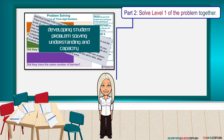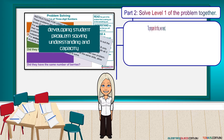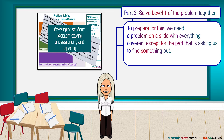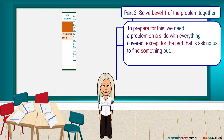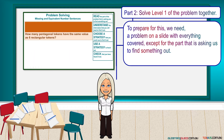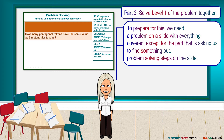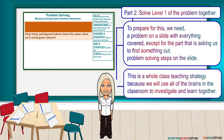Part 2: Solve level 1 of the problem together. To prepare for this, we need a problem on a slide with everything covered, except for the part that is asking us to find something out. Problem-solving steps on the slide. This is a whole class teaching strategy, because we will use all of the brains in the classroom to investigate and learn together.